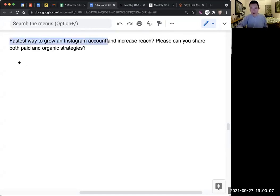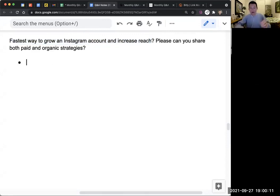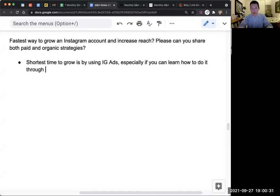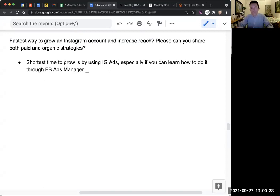The question is: fastest way to grow an Instagram account and increase reach, paid and organic strategies. My favorite way, shortest time to grow, is by using IG ads, especially if you use it through Facebook Ads Manager. It gives you the most options and you can grow in a more strategic way. If I were only to give one answer, that would be my answer.